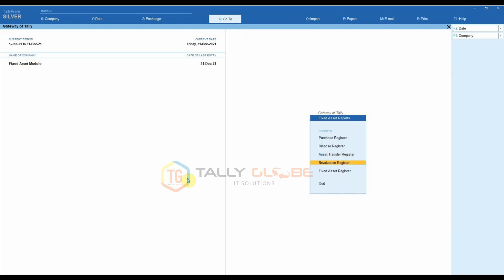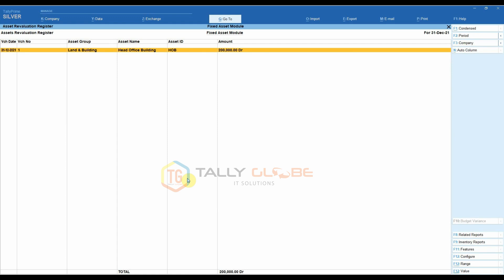Revaluation Register. Whenever the company has decided to revalue any asset, this report is where you will be able to see the revalued amount of the asset.